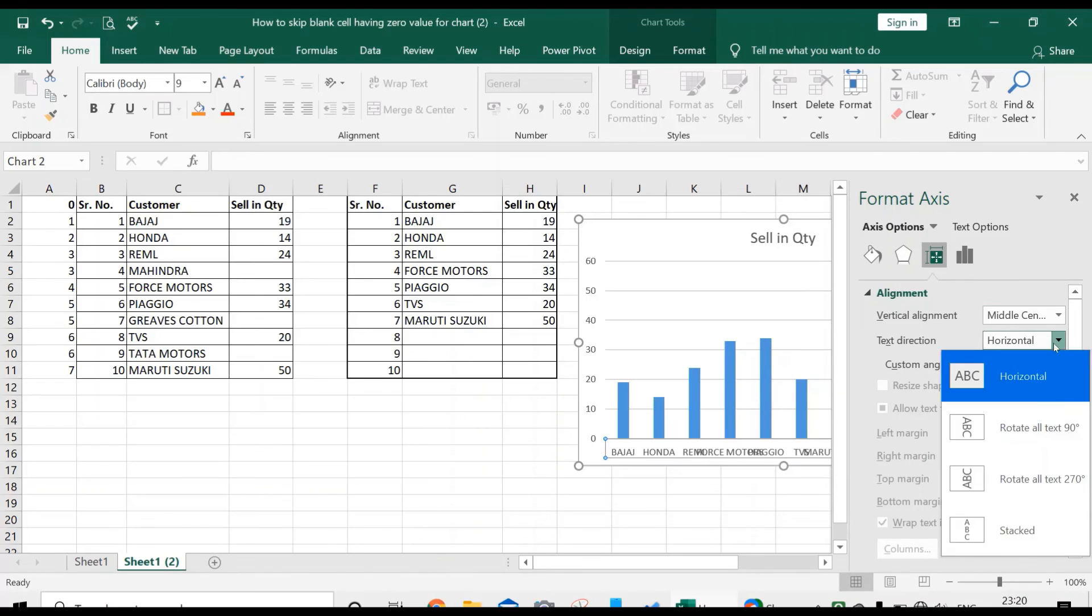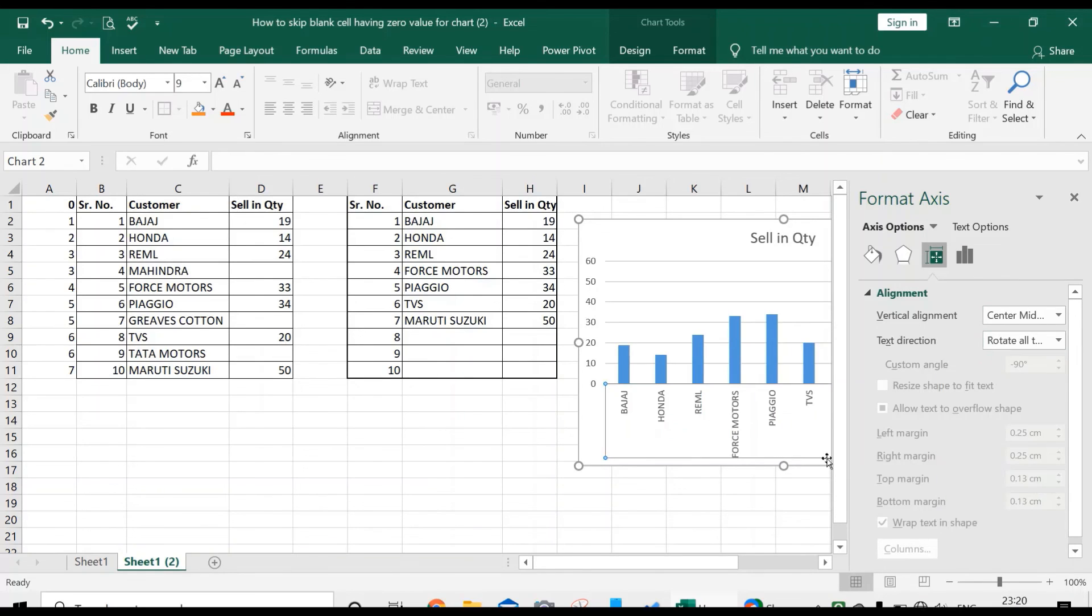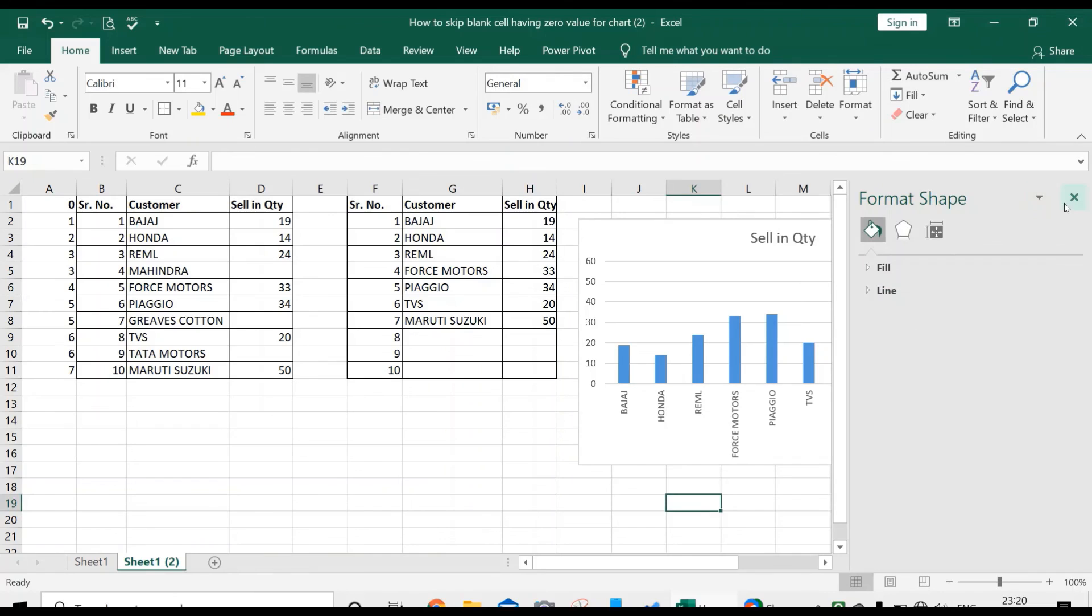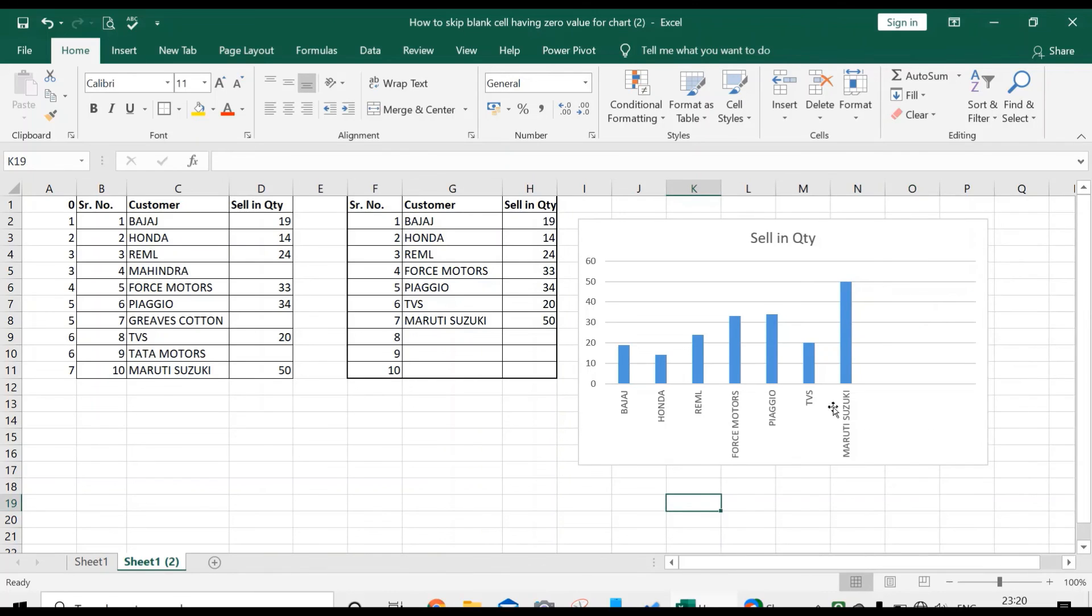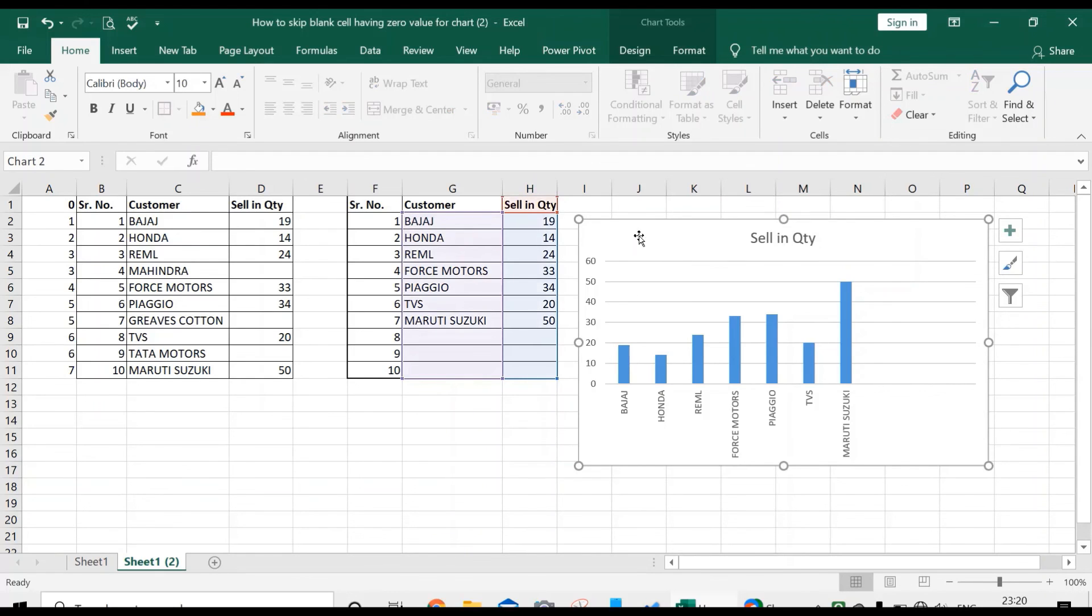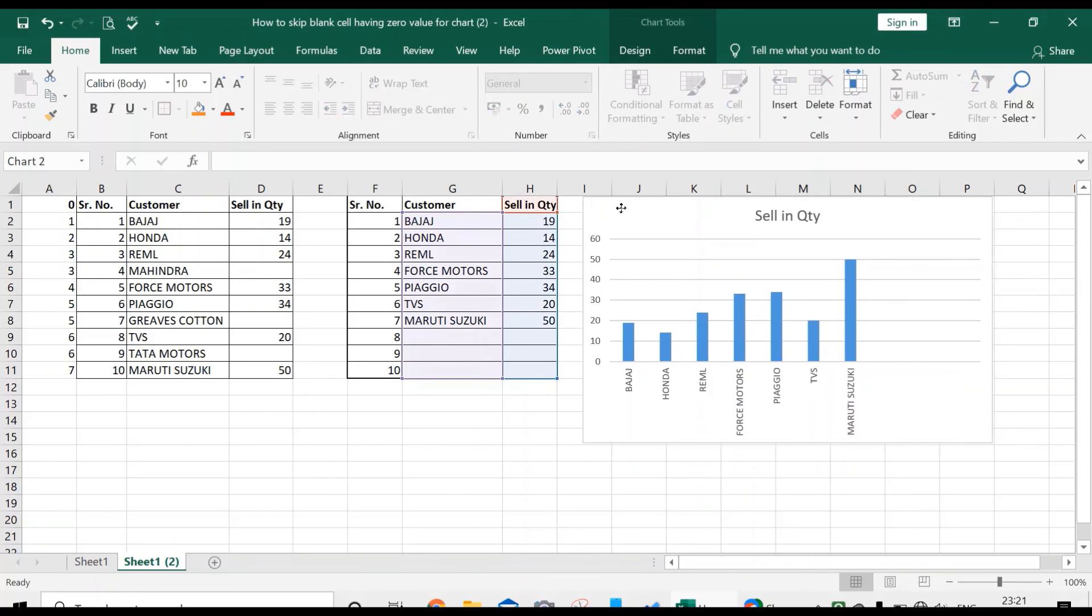This is how we can skip blank sales or sales having zero values when creating charts in Excel. Hope you have loved the video and you have got all the points that I have explained here. Thank you.